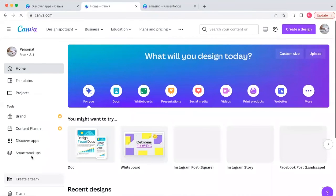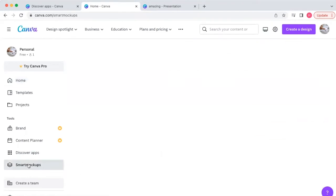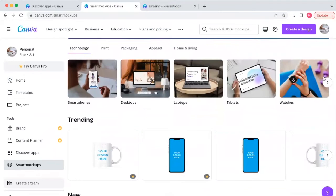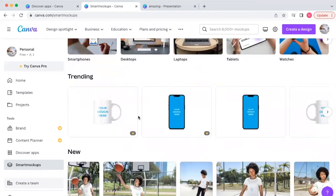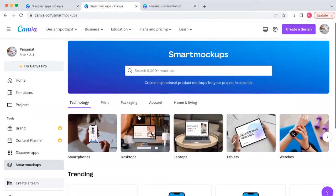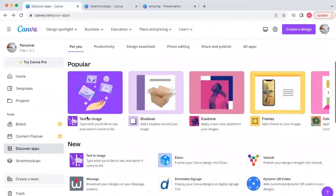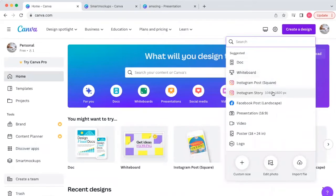The last tip is especially for digital product creators or those who do print-on-demand and want a mockup for their sales pages. You can come into Canva and it has tons of mockups already for you to use. So maybe you've created a design in Canva and you want to see what it's going to look like on an actual product, like a mug.